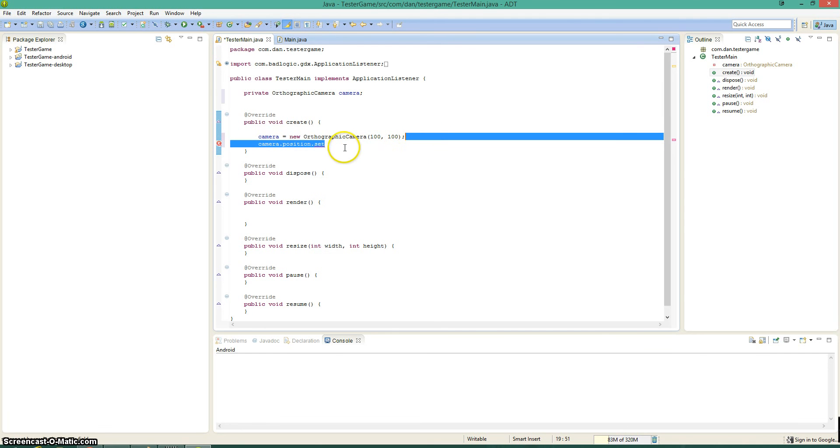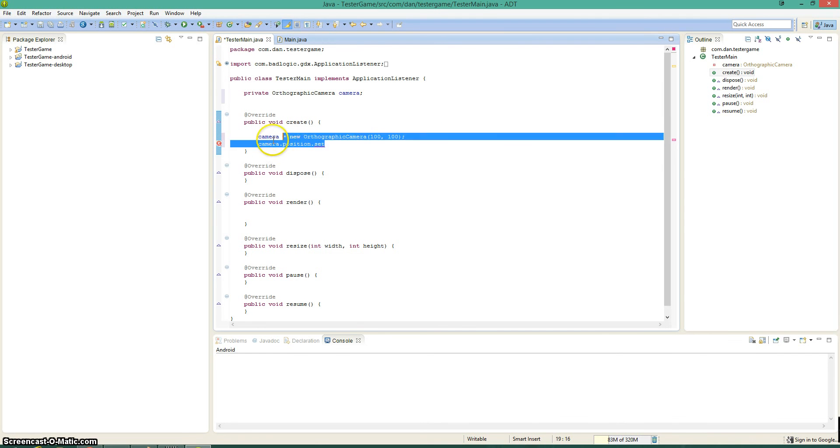And one other thing about the camera, whenever you do something like that, you change the position, whatever, you have to call camera.update. That's very important because otherwise it won't register that you changed anything.